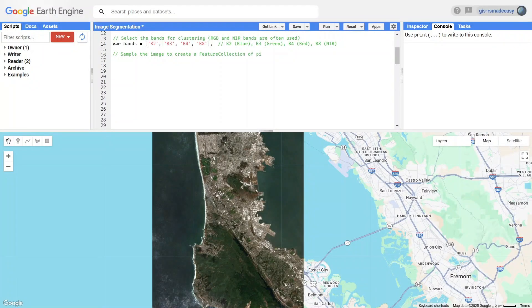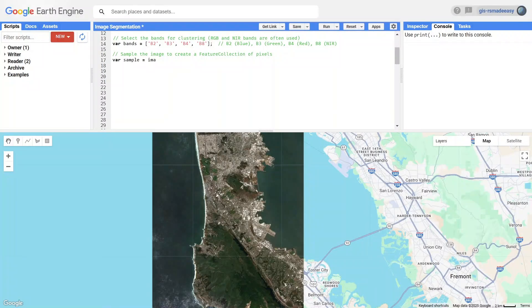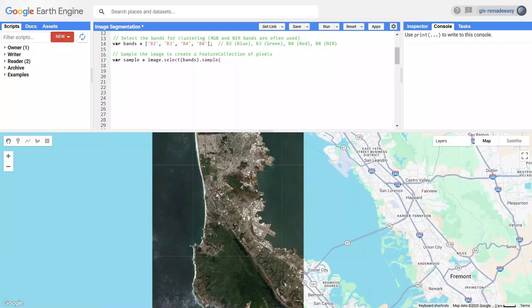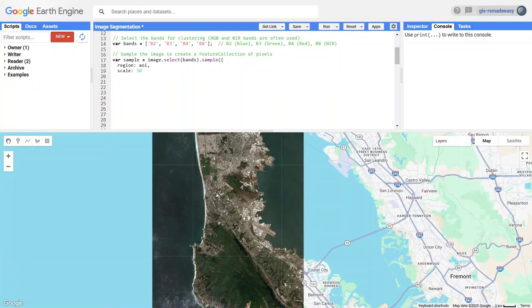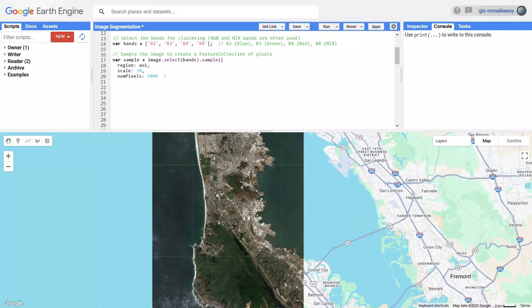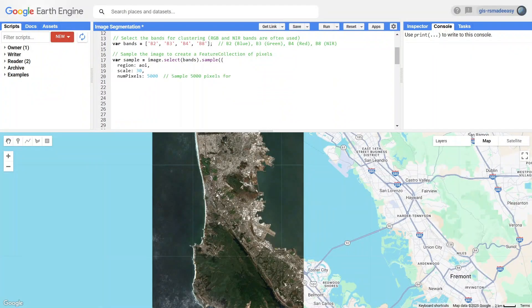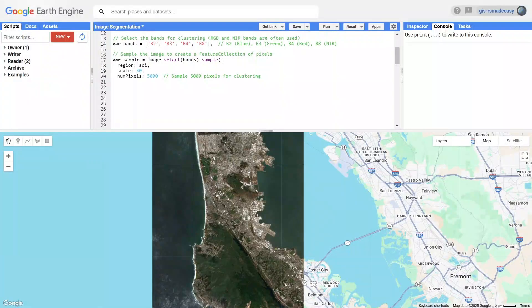Next, we sample pixel values from the image to create a dataset for clustering. Sampling means randomly selecting a subset of pixel values from the chosen bands. Here, we extract 5000 pixels at a spatial resolution of 30 meters. This dataset provides the input for training the K-Means algorithm.